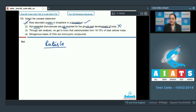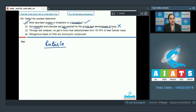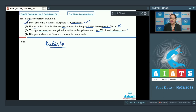The next statement — 'non-essential biomolecules are not required for the growth and development of the body' — is incorrect, because non-essential biomolecules are synthesized in our body and need not be supplied in our diet, but they are required for the growth and development of our body. The next statement — 'through ash analysis we get to know that carbohydrates form 10 to 15 percent of total cellular mass' — is also incorrect.